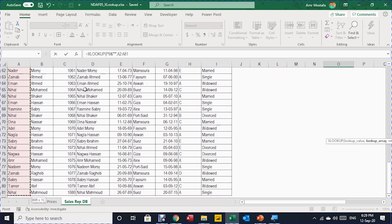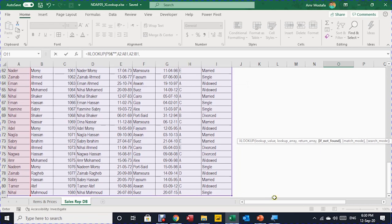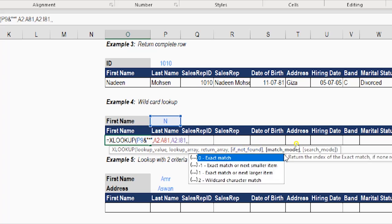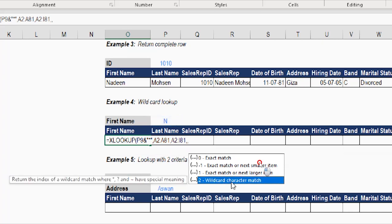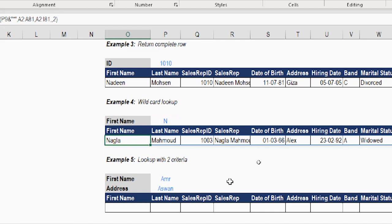I've told Excel to search for any first name starting with N followed by any number of characters. The lookup array will be the entire first name column — select it, then comma. The return array will be the entire table because I'm retrieving the entire row. Comma — skip 'value if not found' with another comma, then go to match mode. This time I select 2, which is wildcard character match. Close the bracket and Enter — the result is 'Nagla Mahmoud' and all the information for that record.